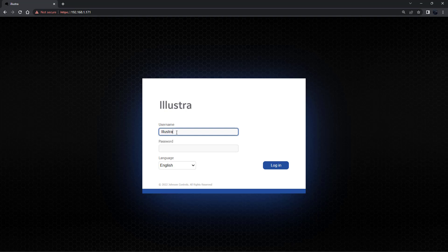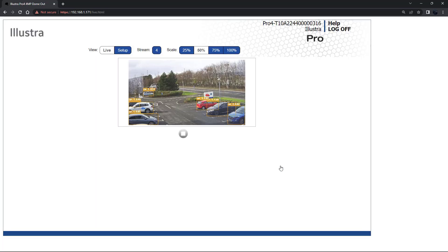Then using our new username and password login to the Illustra Web GUI to complete any further camera configuration.